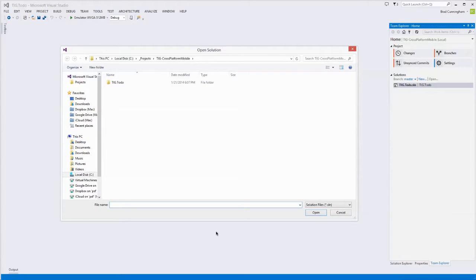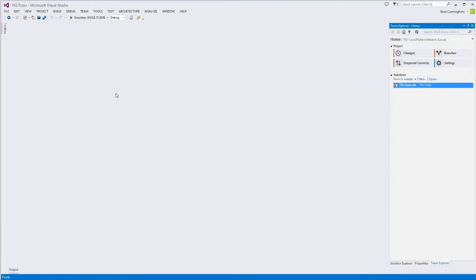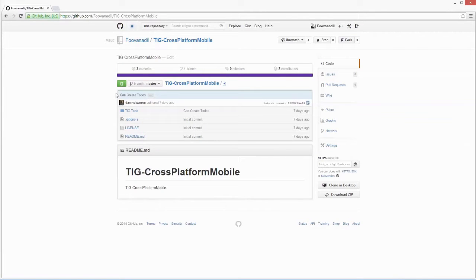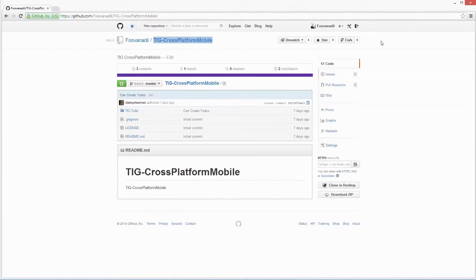Before we get started, I want to show you a walkthrough of the completed application in the context of Windows Phone and show you how all the pieces fit together. So the first thing I'm going to do is open my project here, prefaced with tig.todo. For those of you that aren't part of the TIG group and are wondering where you can get this code, we've hosted it on GitHub publicly, so you can feel free to clone this repository.